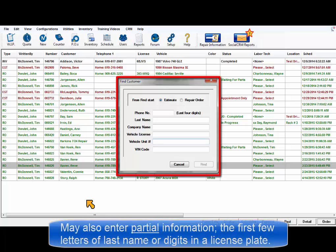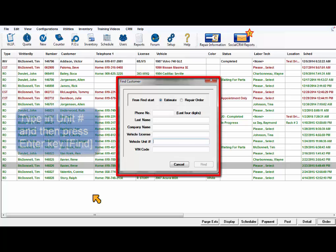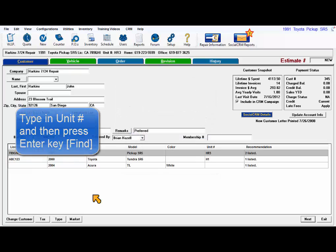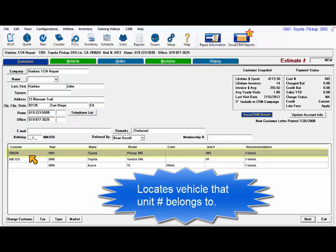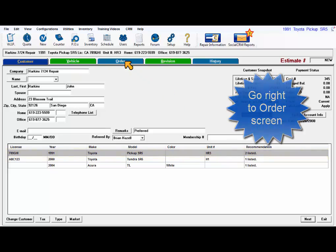You can look up a customer with partial information such as the first few letters of a last name or digits of a license plate. For fleet customers, you'll be able to enter a unit number and immediately start an order. Type it in and press Enter — that's the same as clicking on Find. That exact vehicle has been selected and you can proceed to the order screen and get busy.